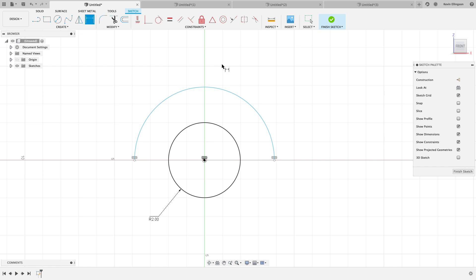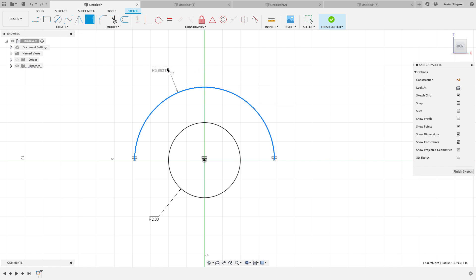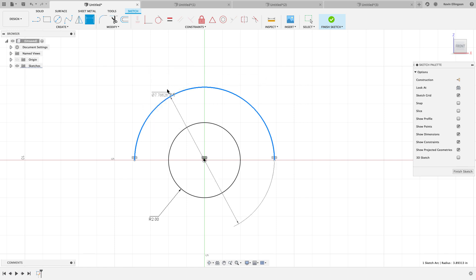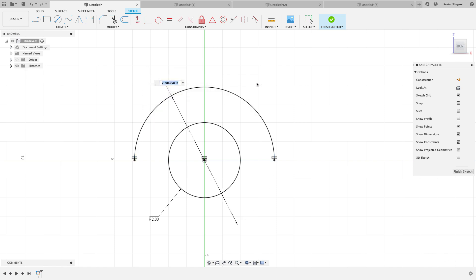The same thing will happen with radius dimension. So I'm going to start the dimension, click on the radius. It's given me the radius and instead I want to right click and choose diameter and I can go ahead and place that and get the diameter dimension. So I'll just call this 7.5 and there's my dimension.